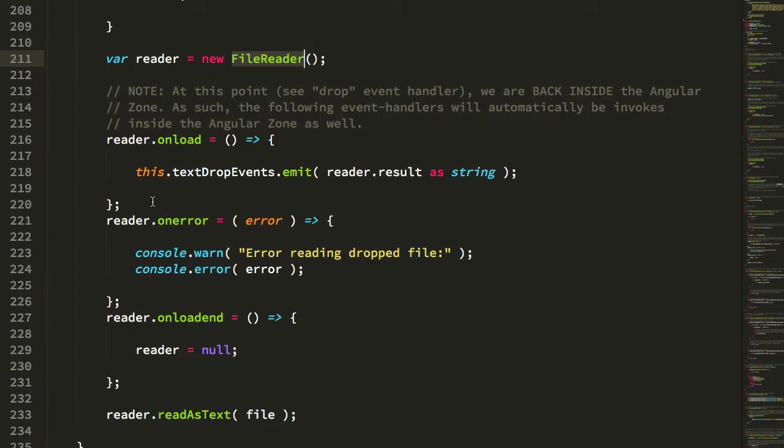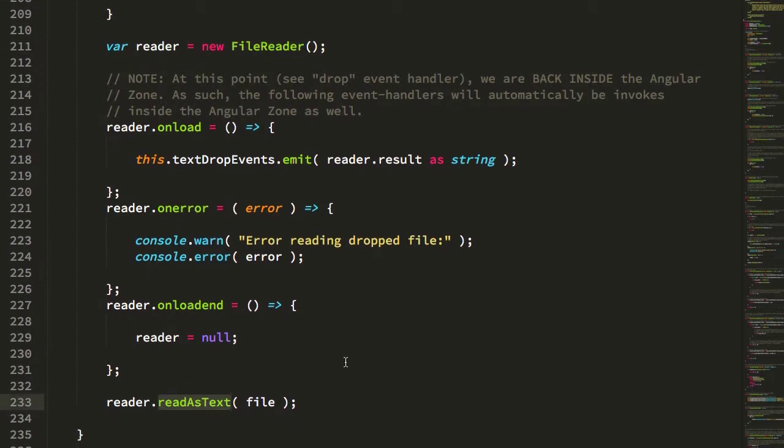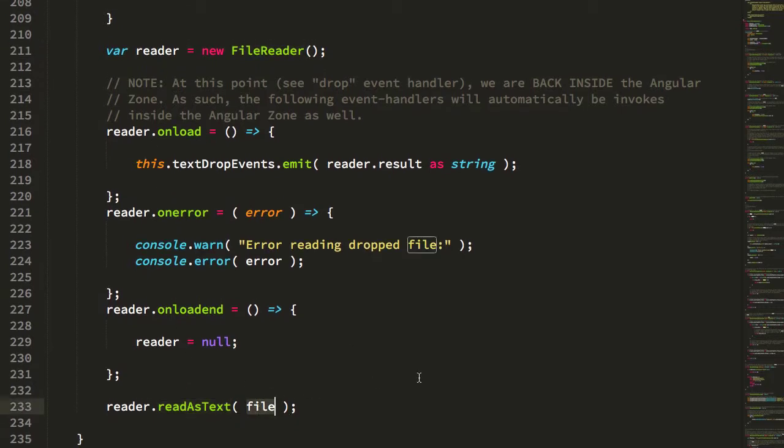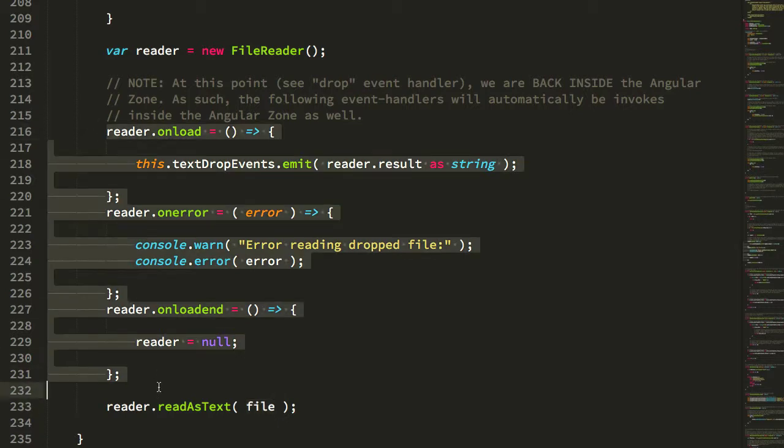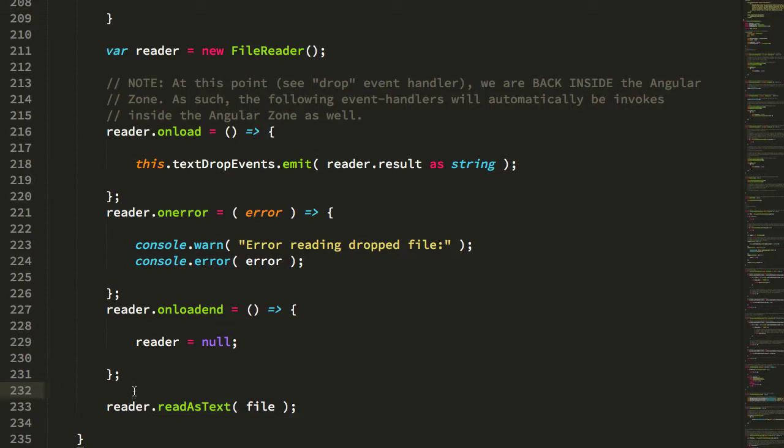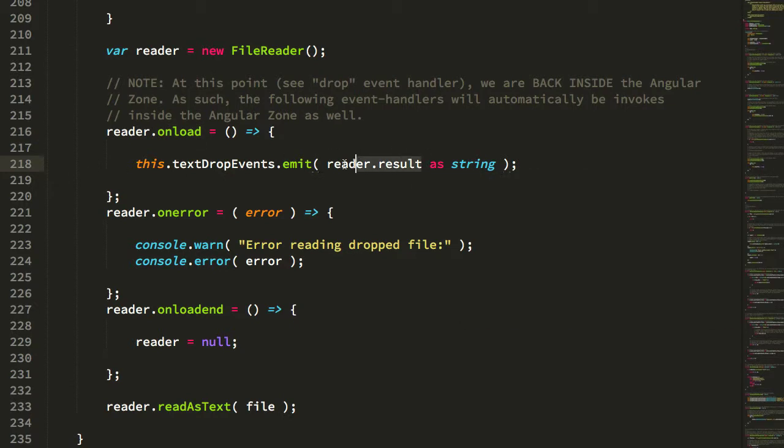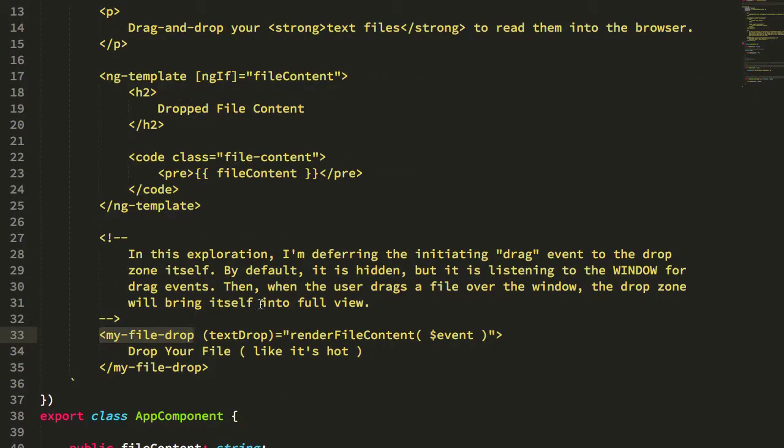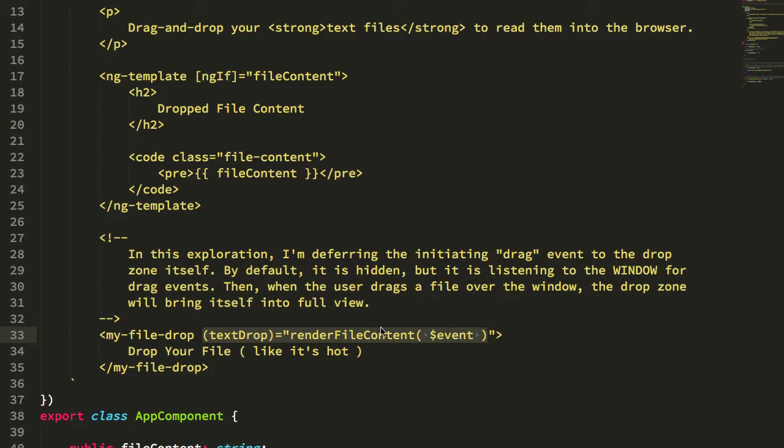To do that we're going to be calling the readAsText and passing it the file that was dropped, but before that we have to then bind some event handlers so that we can listen for the ready state or the state on the file reader. In particular we want to listen for that onload event which will get us the text content of the file in this reader.result, which I'm going to emit as part of my event emitter. This text drop events event emitter is exactly what our app component is listening for here in this text drop event, which will then take that file content and render it to the page.